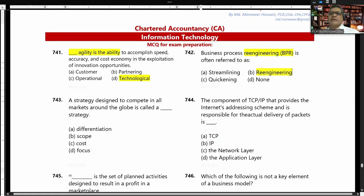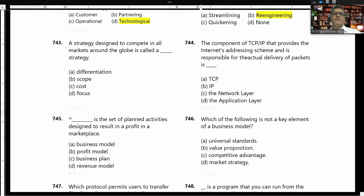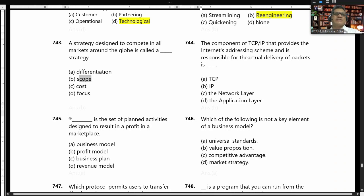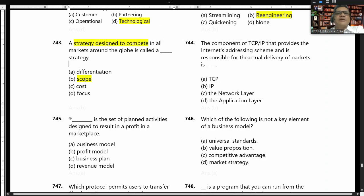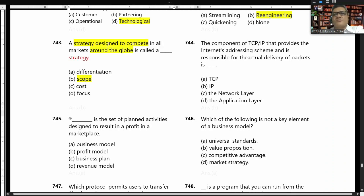A strategy designed to compete in all markets around the globe is called a scope strategy. The component of TCP/IP — the Internet Protocol (IP) — provides the internet's addressing scheme and is responsible for the actual delivery of packets.